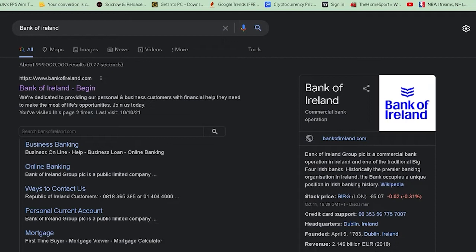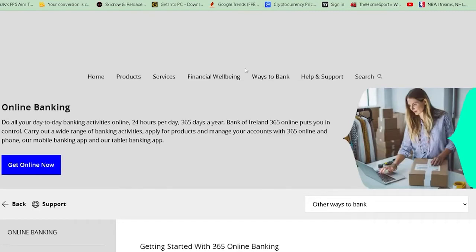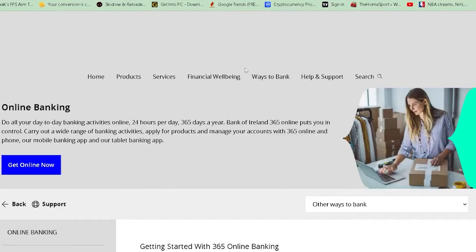First, you want to search for Bank of Ireland. After you search for Bank of Ireland, you want to click on Register Online Banking over here. Once you click on Online Banking, it's going to take you into the section where you guys can log in to your online bank.